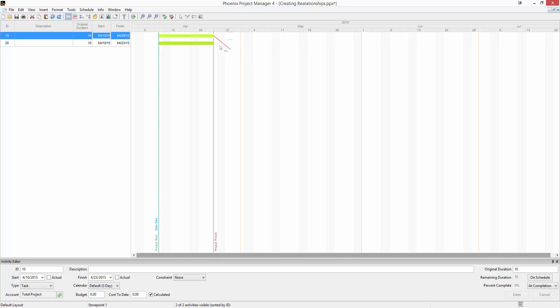If I mouse over the beginning of another activity, the dotted red line turns to green, letting me know that it's okay to drop, and the cursor changes to show me I'm creating a finish to start relationship. Once I let go of the mouse button, the relationship is created.